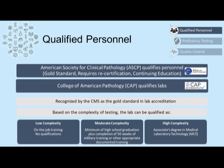The College of American Pathology qualifies clinical laboratories themselves. It is recognized by CMS, the Center for Medicaid and Medicare, as the gold standard for lab accreditation. Based on the complexity of the testing determined by the Clinical Laboratory Improvement Act of 1988, a clinical laboratory can be low complexity, which requires clinical operators to have on-the-job training and no further qualifications. A clinical laboratory can be moderately complex, where operators need a minimum of a high school degree plus completion of 50 weeks of military training or other appropriate training. Or, a clinical laboratory can be considered highly complex, which requires operators to have a minimum of an associate's degree in medical laboratory technology.